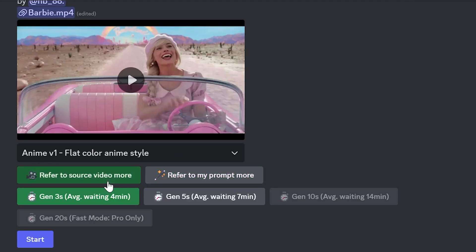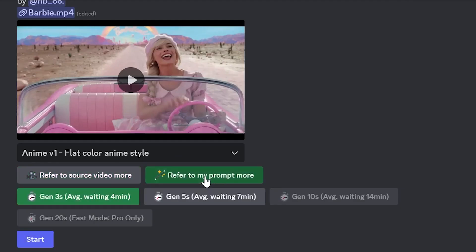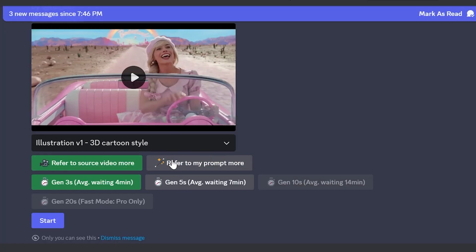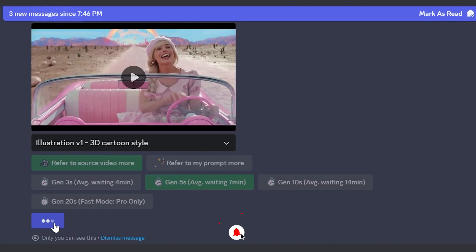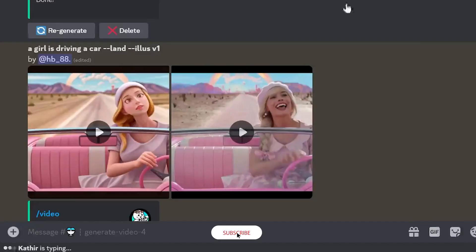Depending on whether you want the final video to resemble the source video or the prompt you wrote, choose one of these options. The duration of the output video can be between 3 to 20 seconds, and keep in mind that the longer the video, the more credits you'll use. Now you can click the Start button and receive your animation.